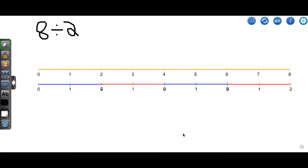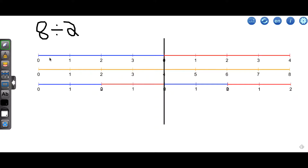So 8 divided by 2 is 4. Another way that we can think of 8 divided by 2 is: how long are the pieces if we divide 8 into two equal parts? When we divide 8 into two equal parts, you can see that you have two pieces each of four units long. So regardless of the way that you look at it, if you divide 8 by 2, you get 4.